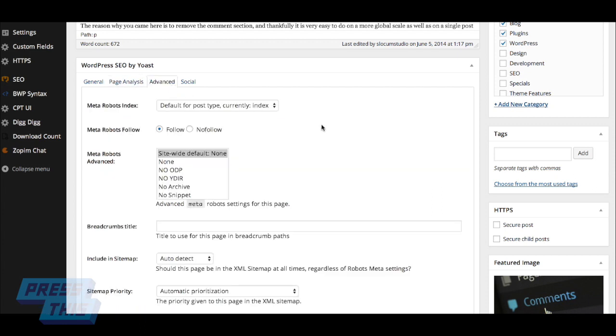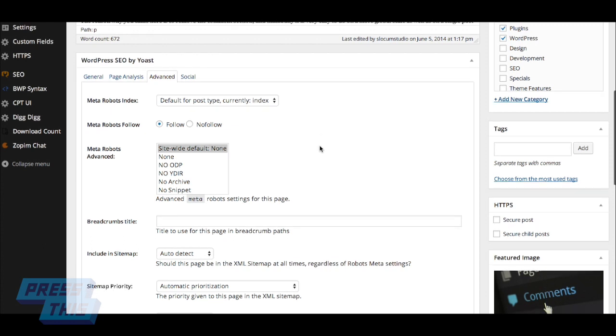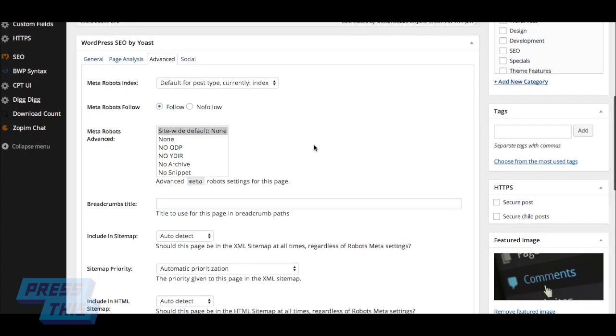The advanced section is only for administrative users or users who have the administrative privileges set up. This will not display if you're an editor or below. And what it allows you to do is tweak a few of the more advanced settings with regards to the article.